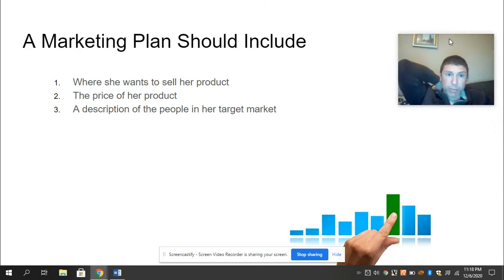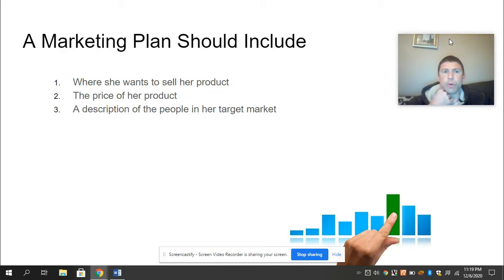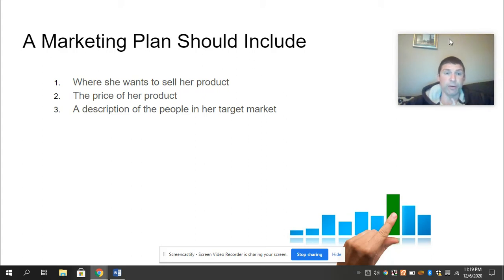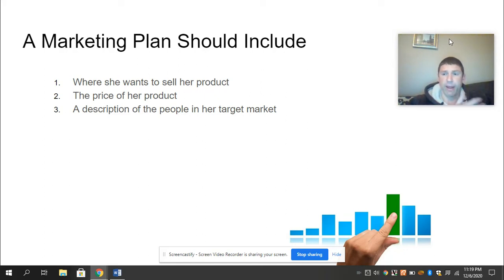We've already talked a little bit about marketing plan. Starting a business starts with a plan. A marketing plan should include where a person wants to sell their product — do they want to sell online, and where is the location of the business going to be? A price needs to be established. Remember the Shark Tank Ed Puzzle I assigned — that was often the question of the sharks: what's your price point? It needs to compete with competitors, but at the same time it needs to cover the cost of production and make a profit. So you can't underprice it and you can't overprice it. And then also a description of the people in the target market — who is the product really aimed at reaching?